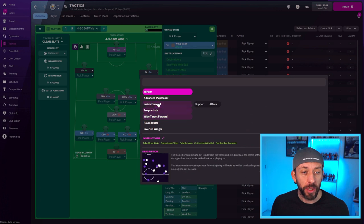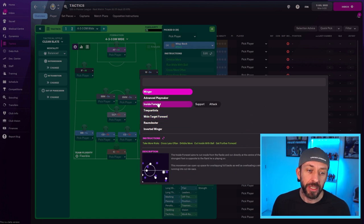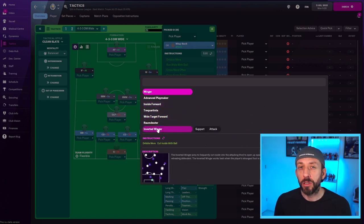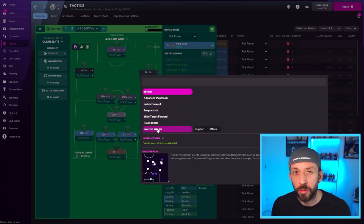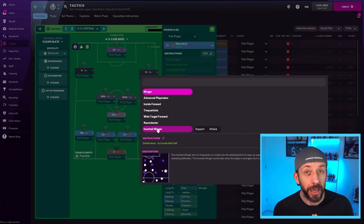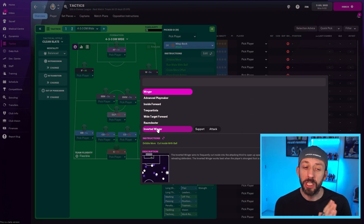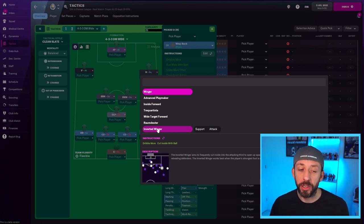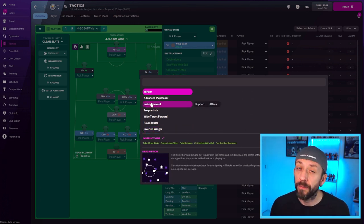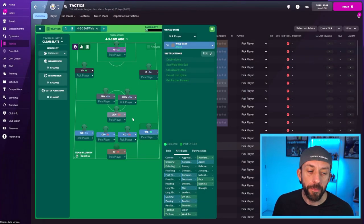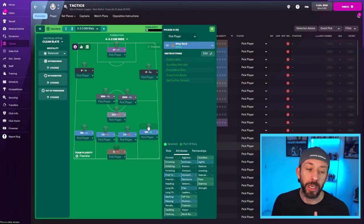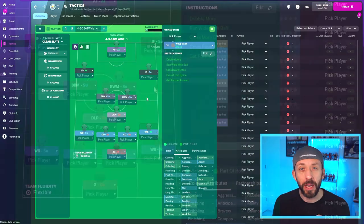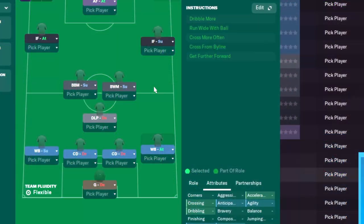So we've got a bit more creative license then to use something different. What I like to do is I like to use either an inside forward or an inverted winger because it gives you a few options, meaning they'll stay out wide and then dart in, leaving space for your wingback on attack. For today's video, we're going to use an inside forward. Now you'll notice I chose support there because my wingback is on attack.